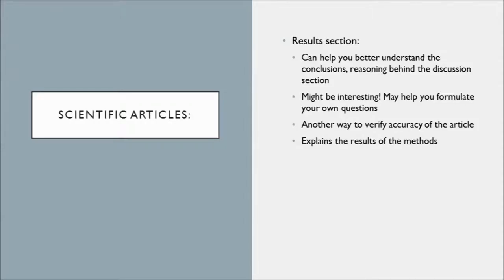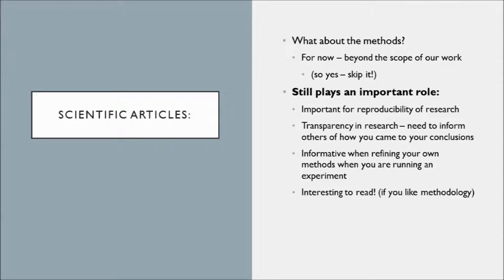So you might wonder why I'm leaving out the methods section so much. The methods are an excellent section to dive into as you become a more experienced researcher. Don't get hung up on the methods section right now and especially not for your Wikipedia article.